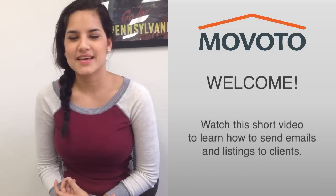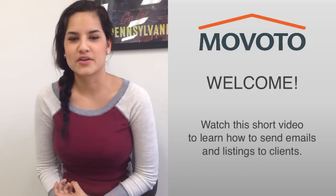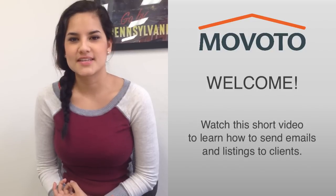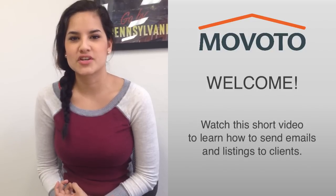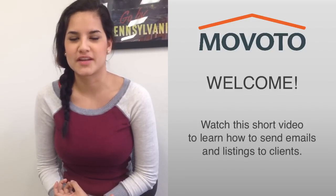Hello, my name is Nisa and I am from the client relations team at Movoto. If you'd like to learn how to send listings and emails to your clients, go ahead and watch this short how-to video.